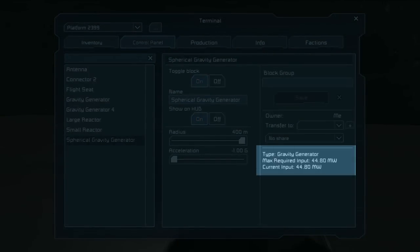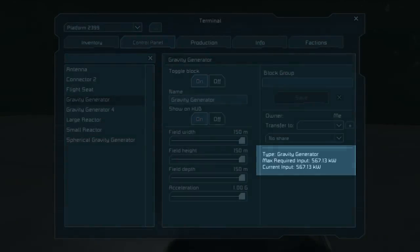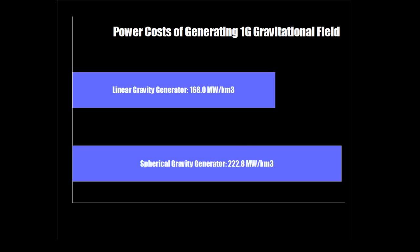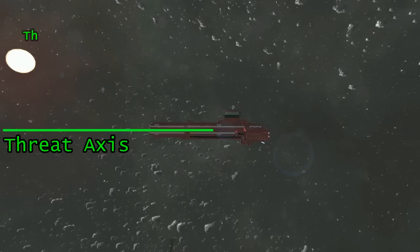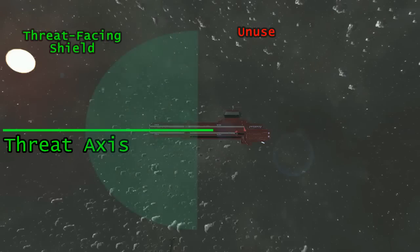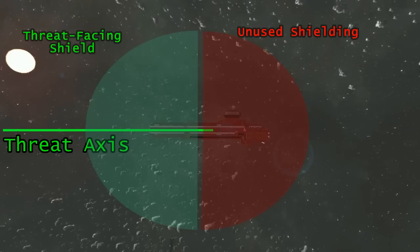Finally, spherical shields draw considerably more power per volume to generate a gravitational field, and frequently over half of that volume isn't helping deflect fire threatening the ship.